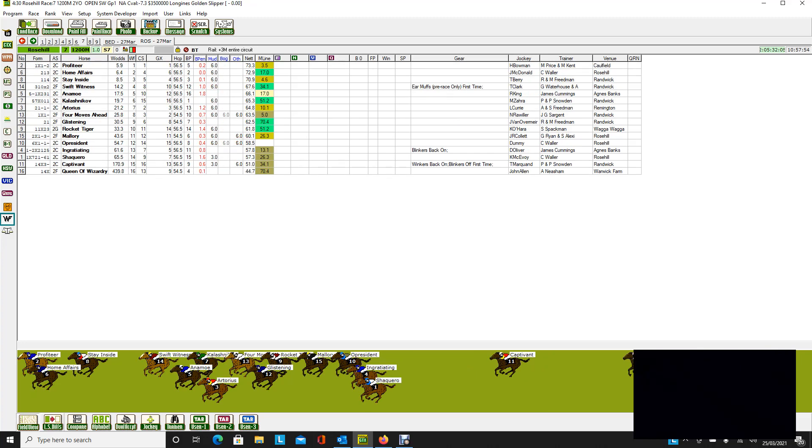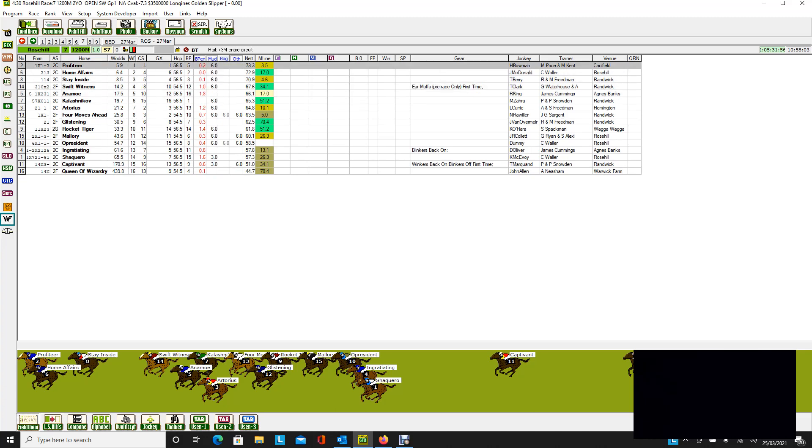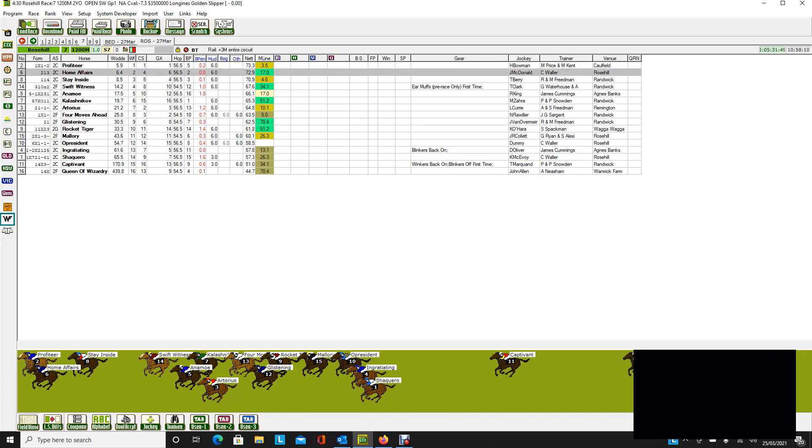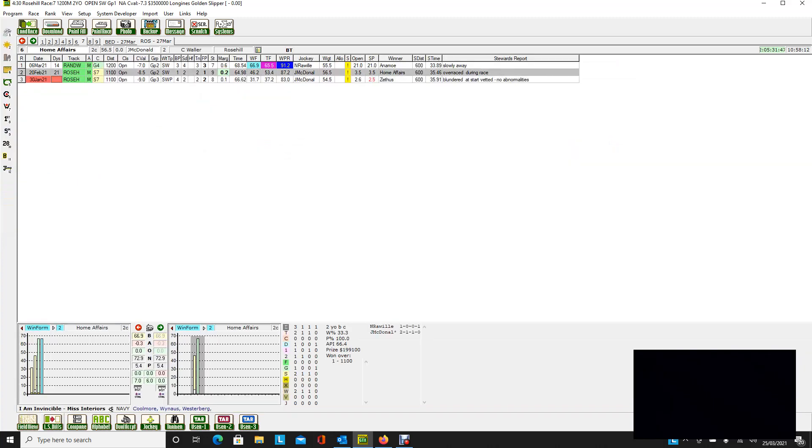In race 7, Profiteer remains on top for me. The big query, of course, is handling the distance, but no doubt most of these horses have been able to handle a wet track in the few races that they've been in so far. The surprising one is Home Affairs, which rates second. It was third last start at Randwick over 1,200, but that was a very, very good run on the good track.